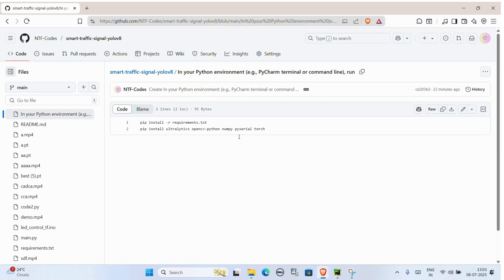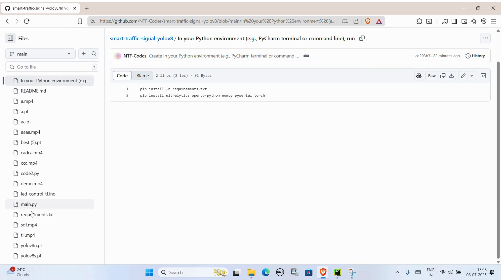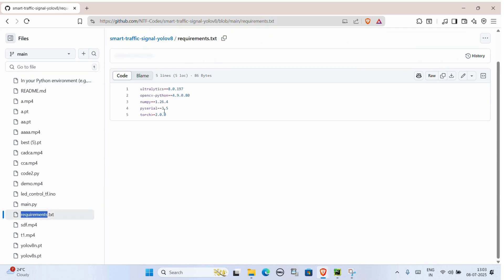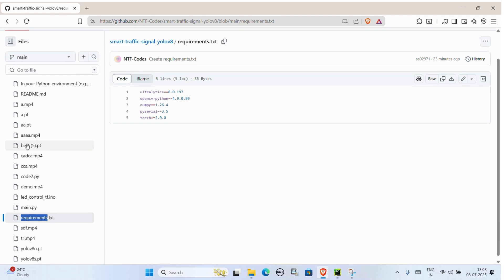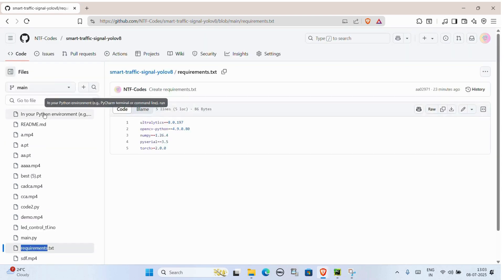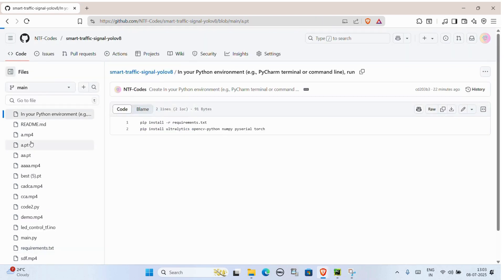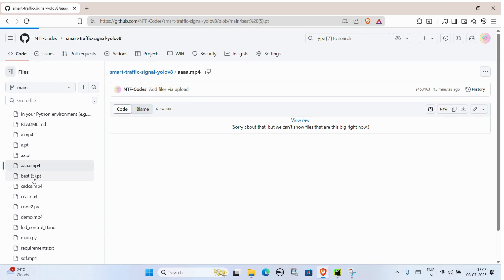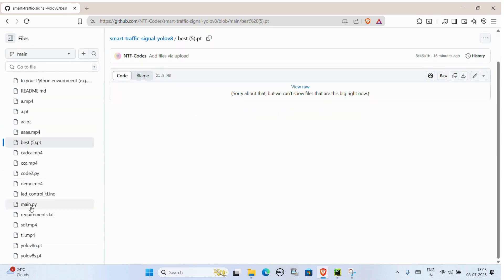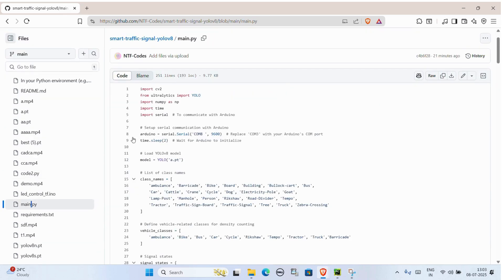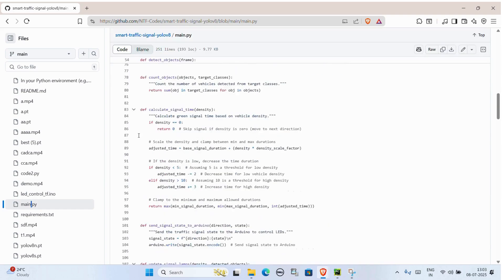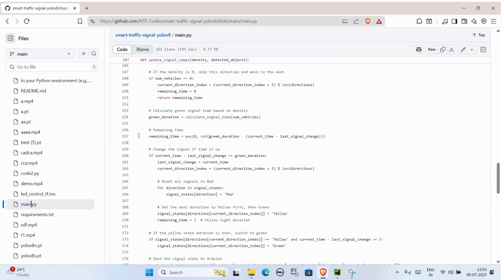Before running the code, make sure to install all the required Python libraries — they're shown right here on the screen. You can also connect this project with an Arduino to control real traffic lights using LEDs.